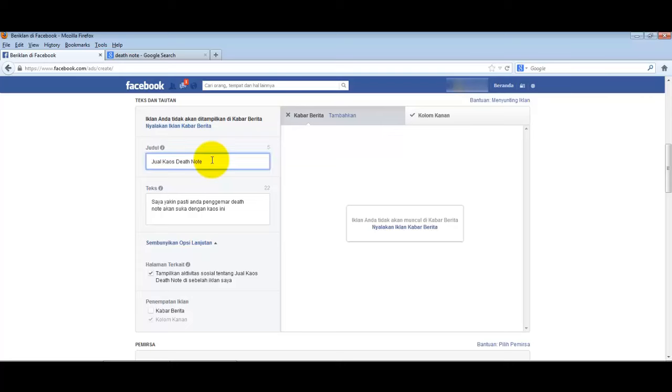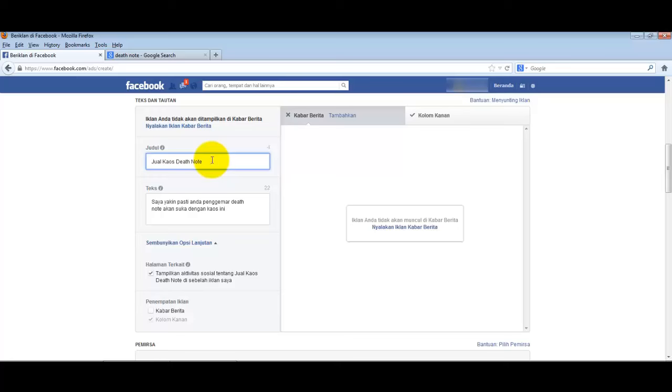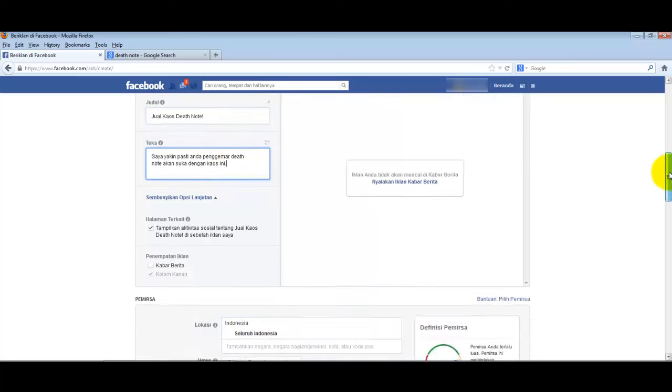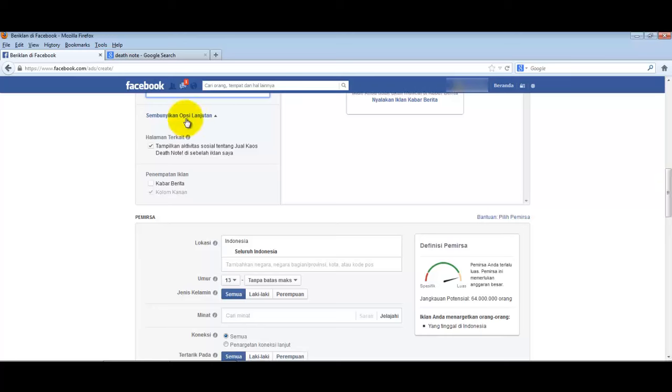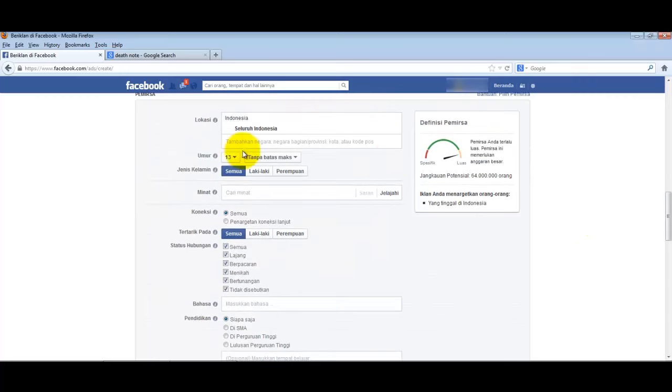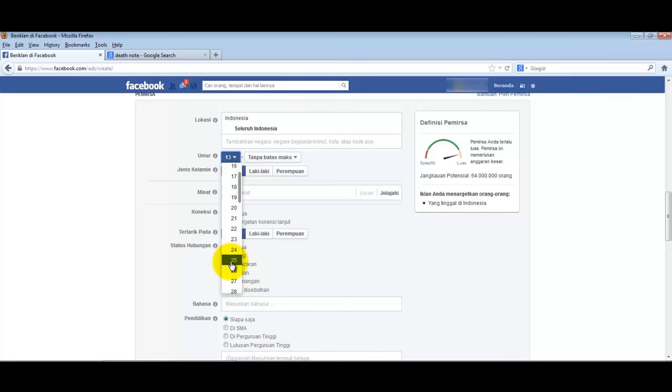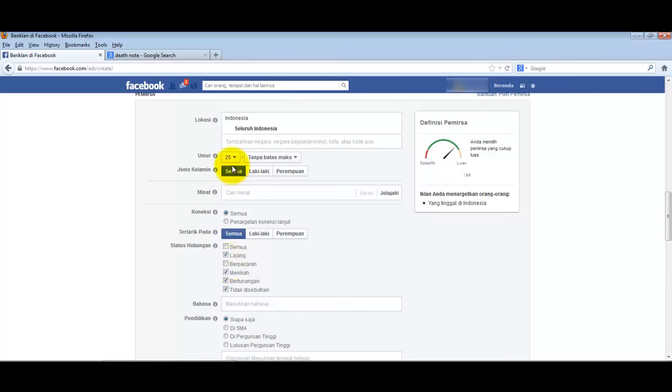For the title, we'll adjust it according to... oh, this text is too long. For targeting, this is the most important part. Since we're selling Death Note comics and buyers need bank accounts, let's set the age to 25.